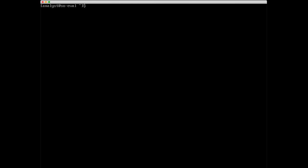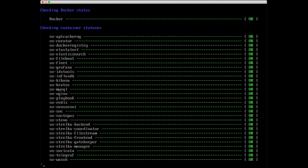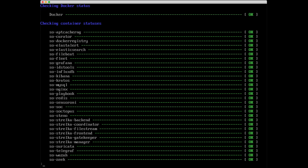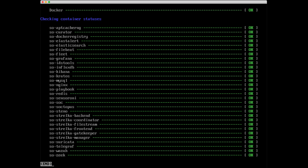We're back again just a couple minutes later. Let's go ahead and run that tool again, sudo SO-status. I'm going to pipe this out to less -r just because of my screen size. You probably won't need to do that for your system. It looks like we're good to go. All the components are green and up and running at this time.